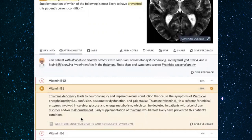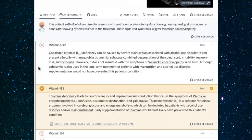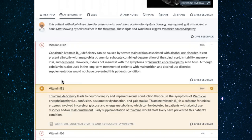Alcoholics can also have vitamin B12 deficiency, presenting with megaloblastic anemia and subacute combined degeneration of the spinal cord — affecting the lateral corticospinal tracts and posterior columns. However, B12 deficiency would not explain all of this patient's symptoms, particularly the eye findings and the confusion. B1 is the correct answer here.